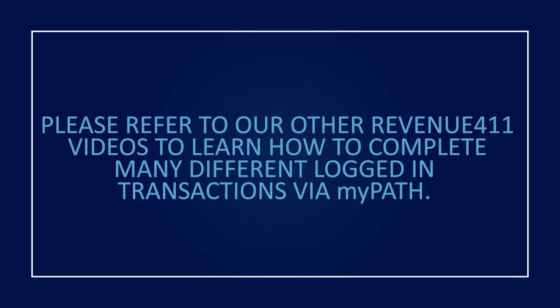Please refer to our other Revenue411 videos to learn how to complete many different logged in transactions via MyPath.